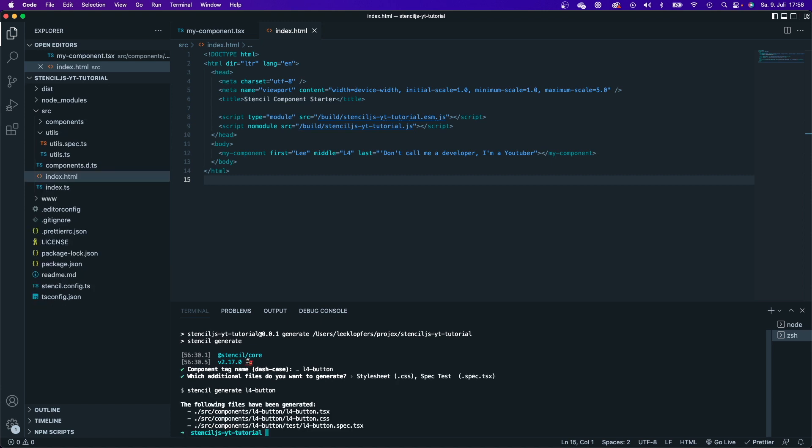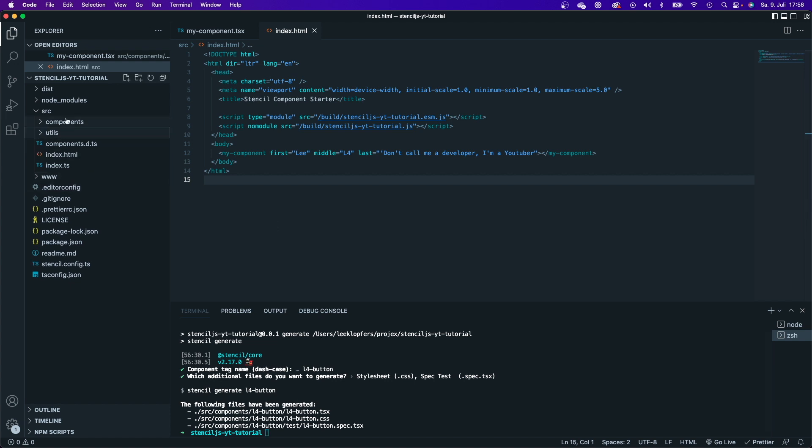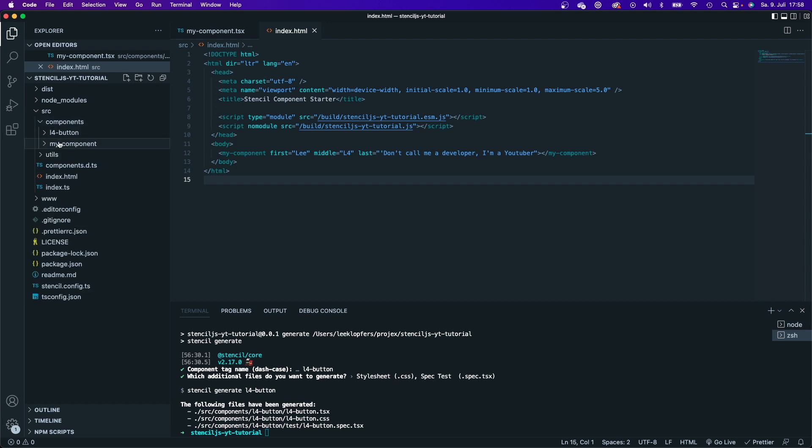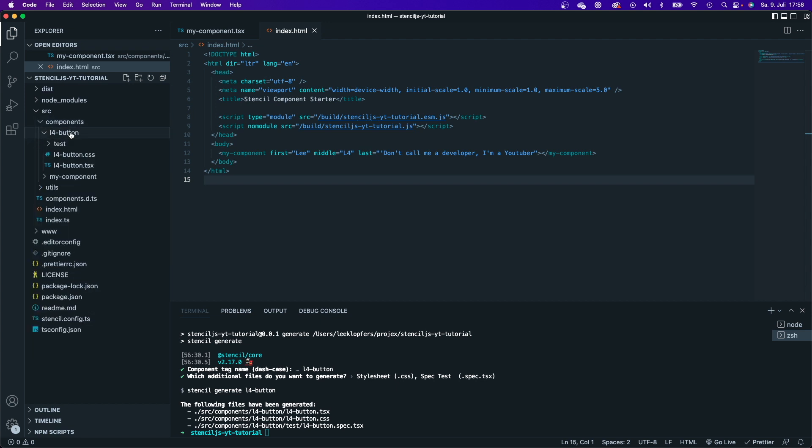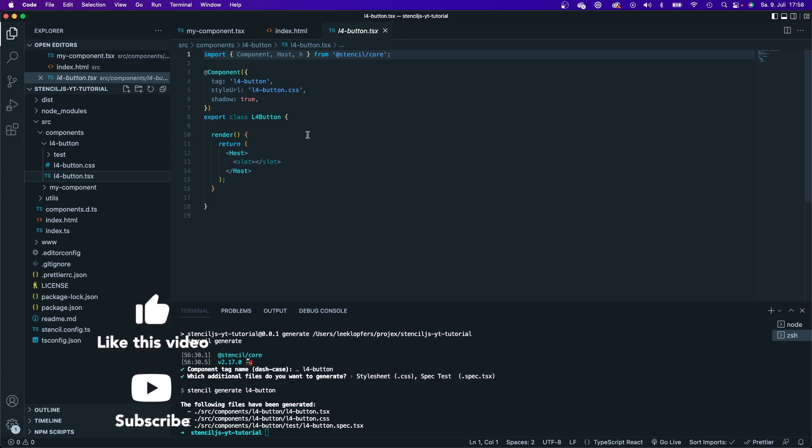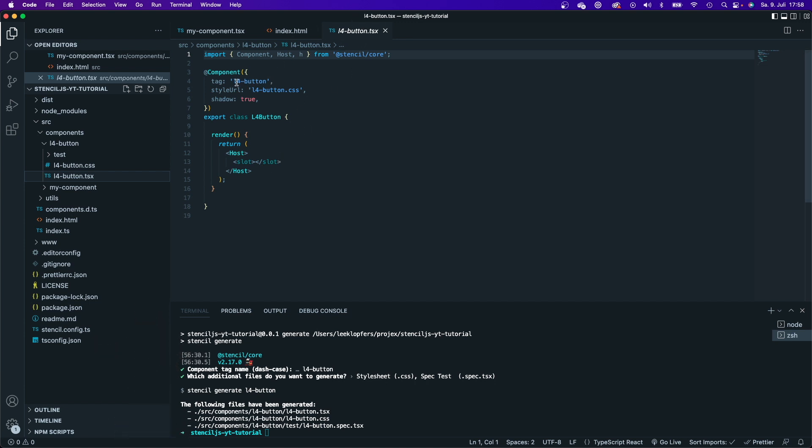And now the following files have been generated. If I take a look here on the left-hand side of my project, if I go to components, I can see here my component, this L4 button right here. And if I click this L4 button, I will see that it has generated a TSX file, it has automatically named this component for me.